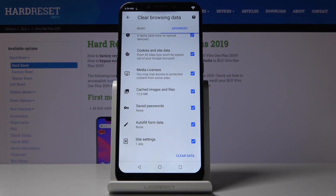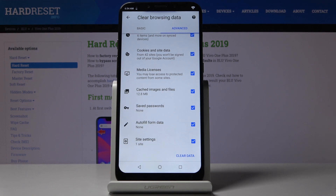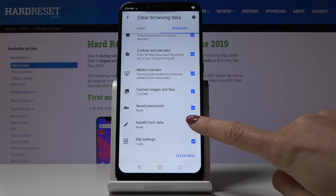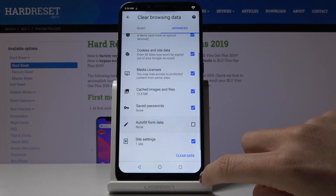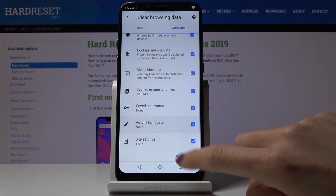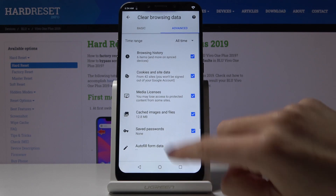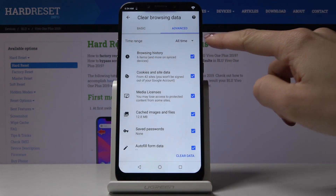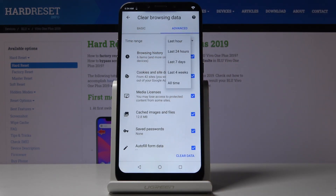Advanced also includes saved passwords, autofill form data, and site settings. If you would like to unmark something, simply click on it to deselect it. But I would like to delete them all, so I'll leave everything selected and then just pick the time range.